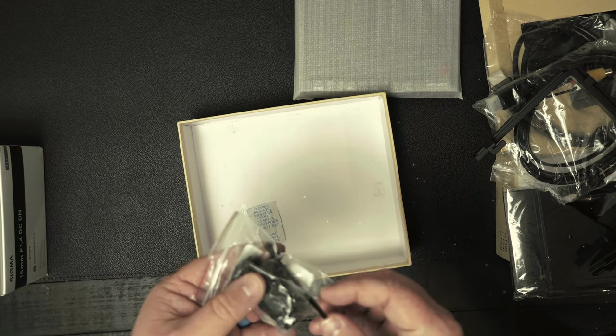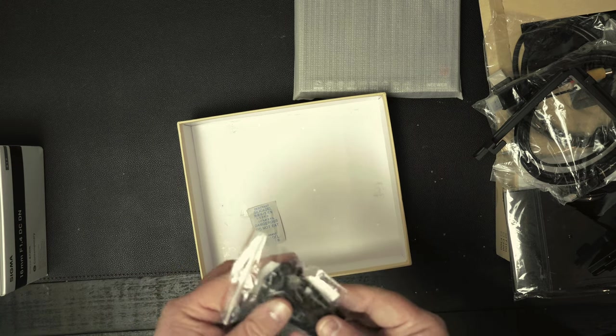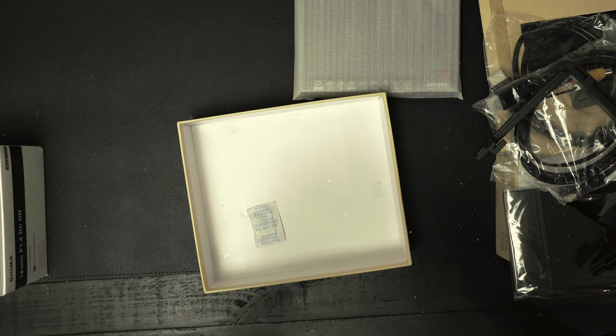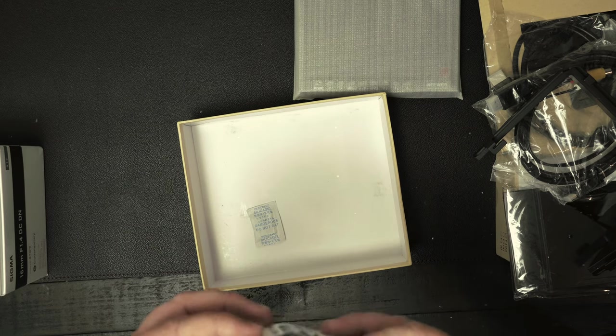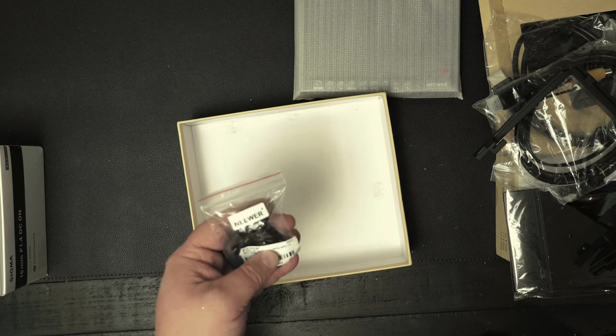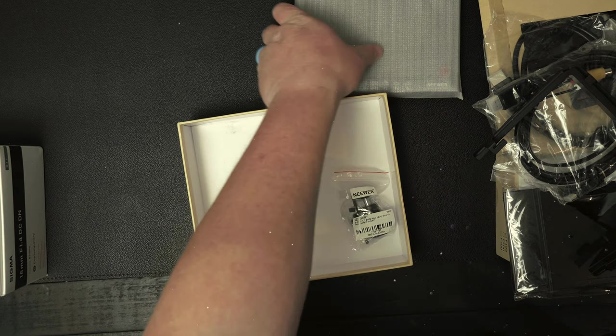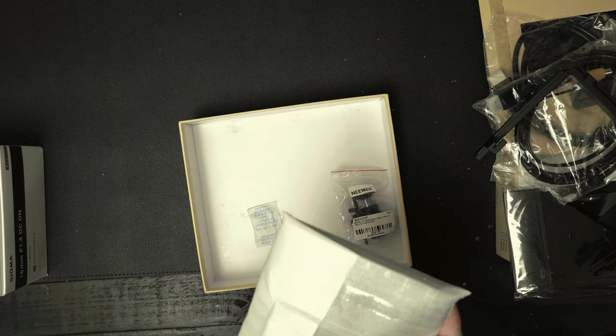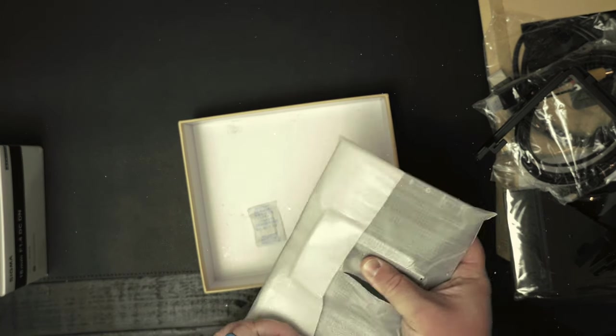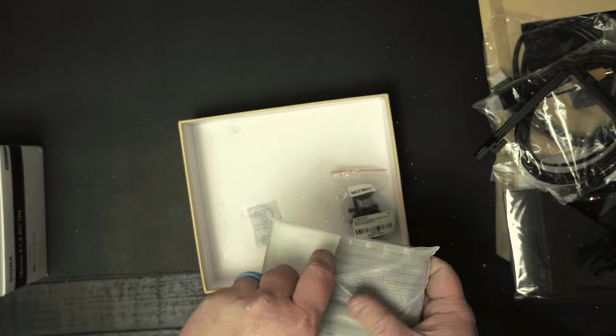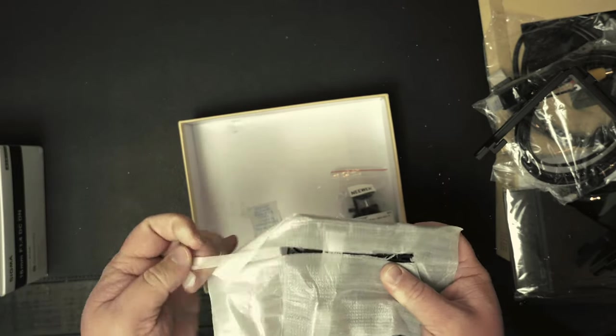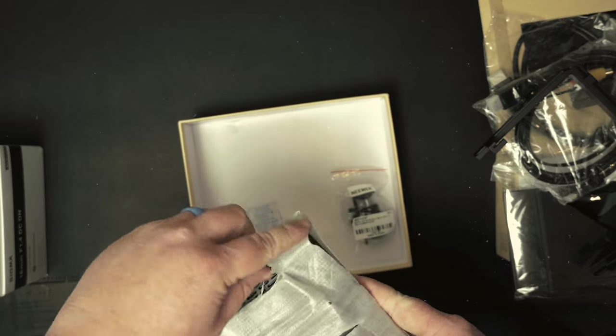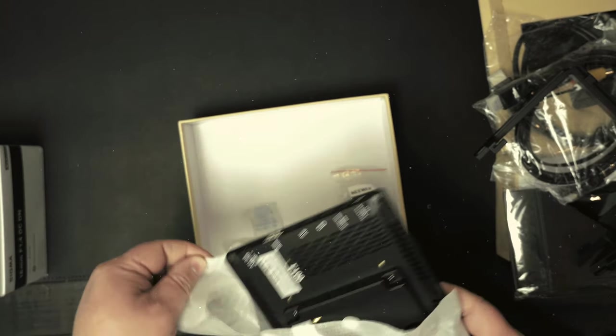Someone might have used this before, this one kind of looks beat up. Anyway, let's open this sucker up. Kind of a little mess.